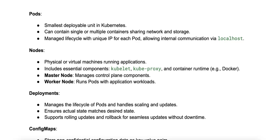In terms of the lifecycle, pods have a defined lifecycle managed by Kubernetes, and they can be created, destroyed, restarted, and rescheduled automatically based on the state of the application.